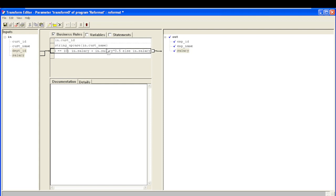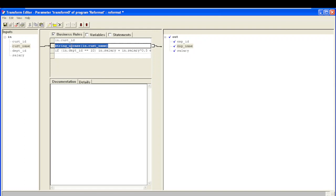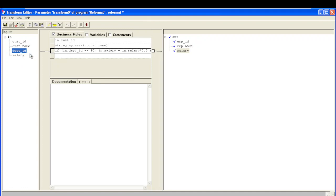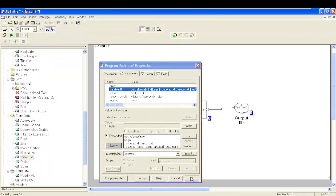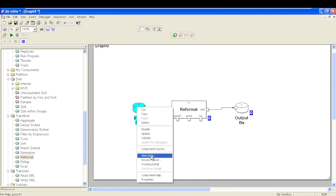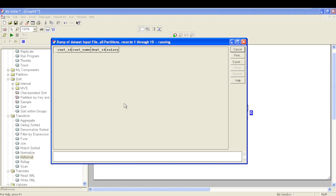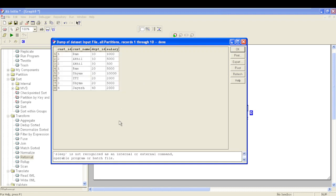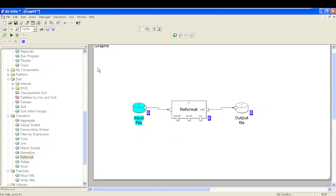We are modifying the value of salary based on a condition, modifying customer name to uppercase, and also dropping the department ID column — we are not mapping it to any output field using the Reformat component. Now let's validate the transform — it says okay. Click apply and okay. In my input file I have eight records, out of which one record with department ID 40 will not be selected and will get dropped. I should get seven records in my output file. Let's run the graph.